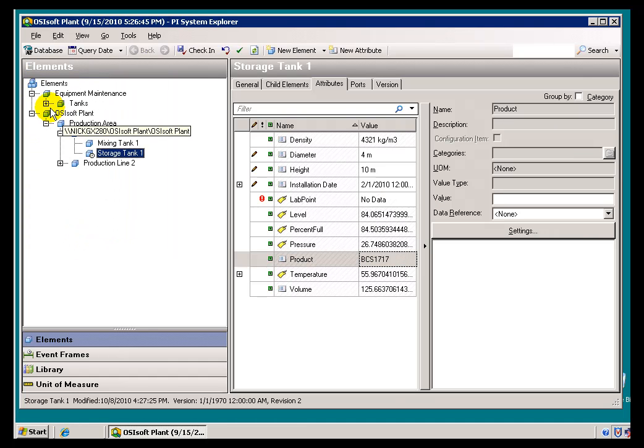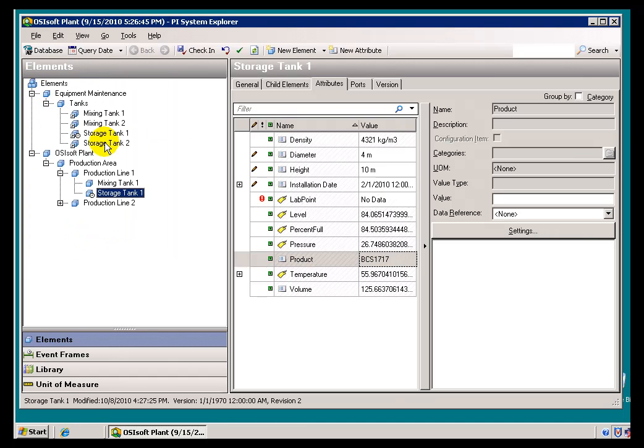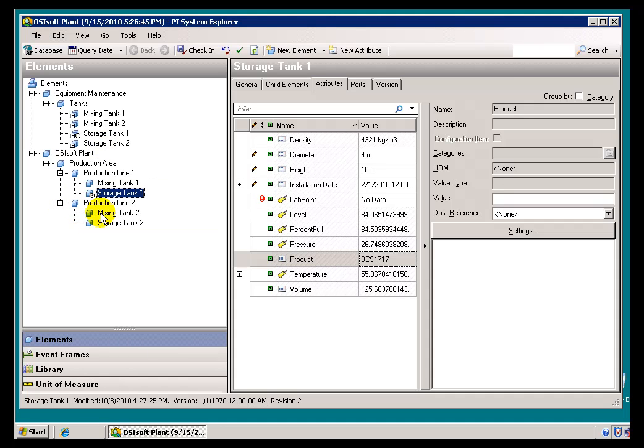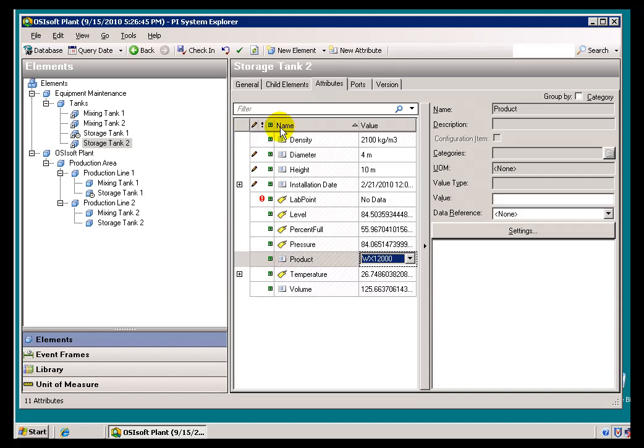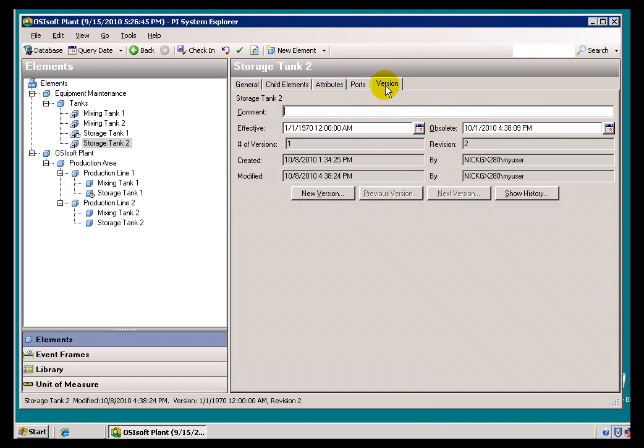Let's take a look at our results. Yeah, here is our Storage Tank 2. Storage Tank 2 has been restored. So, the Obsolete Date, as you can see, is still in the future relative to this, which is my Query Date.